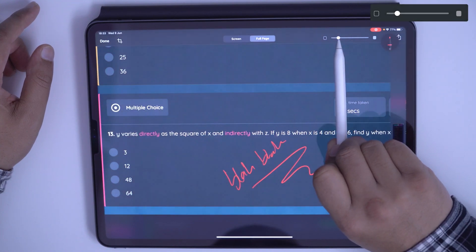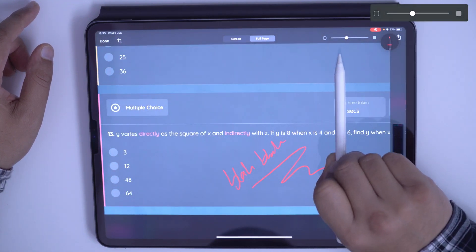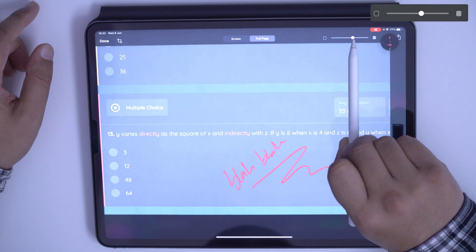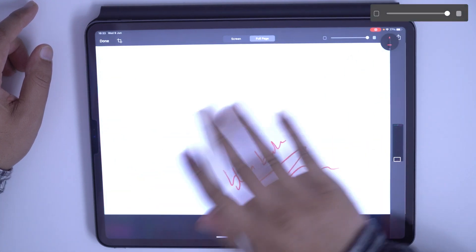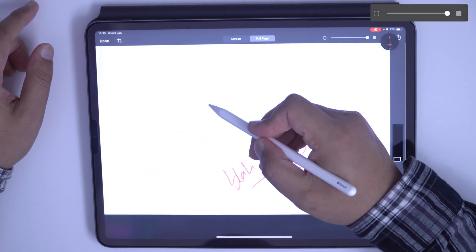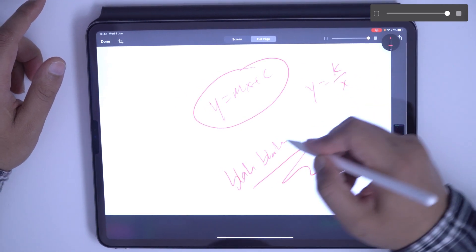What I can do is change the opacity of the screenshot by moving this toggle. So look at this. If I move this toggle, I can move it even more, completely change the opacity of the screen. Then I can write here, Y is equal to K over X.